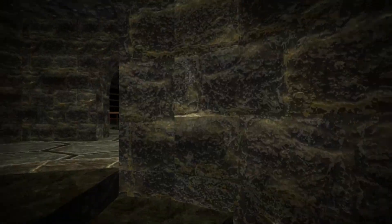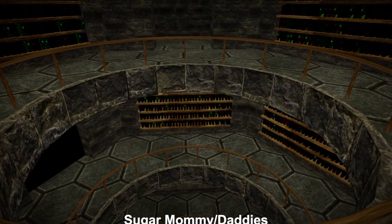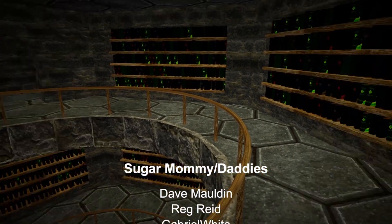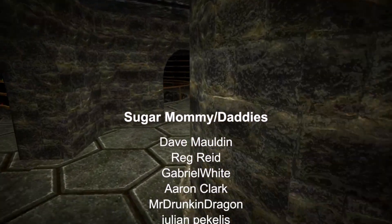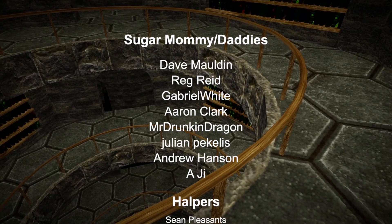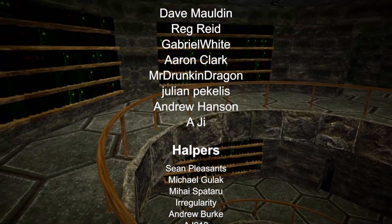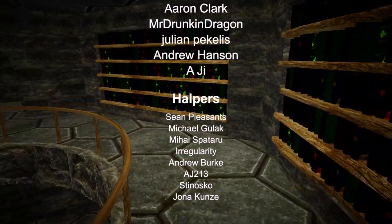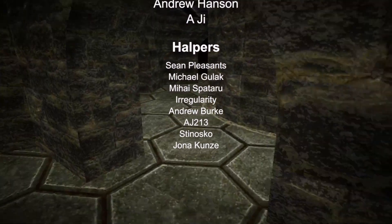So that's all for now. If you enjoyed this video, please consider liking and subscribing. Special thanks go to my Patreons — the most specialist thanks being reserved for the Sugar Mummy Slash Daddy tier supporters, who are Dave Maldine, Reg Reed, Gabriel White, Aaron Clark, Mr Drunken Dragon, Julian, Andrew Hanson and Adji. That's all for now — I'll see you next time.